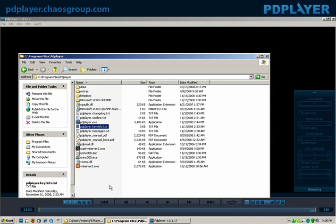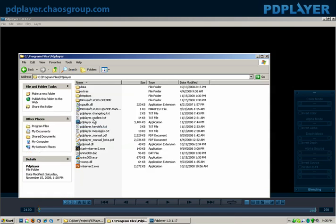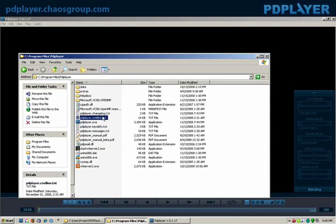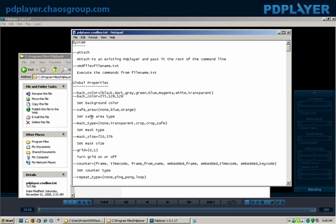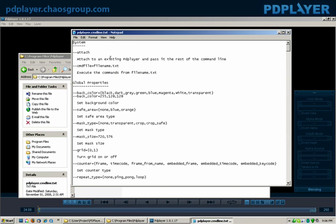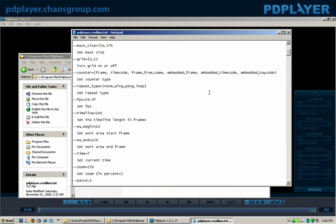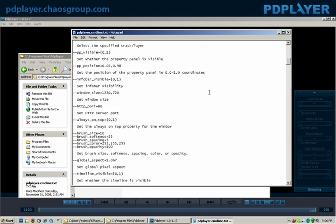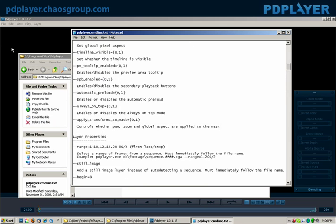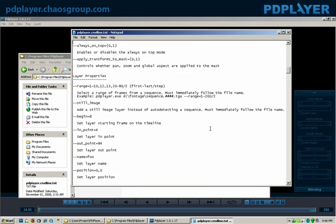The next thing that really is interesting is this thing, PD Player command line text. This outlines a series of text items that you can do in PD Player in order to allow PD Player to work completely command-lined. You can launch PD Player. You can do an enormous amount of things. Pretty much anything you can do inside of PD Player, you can do as a command-line option.